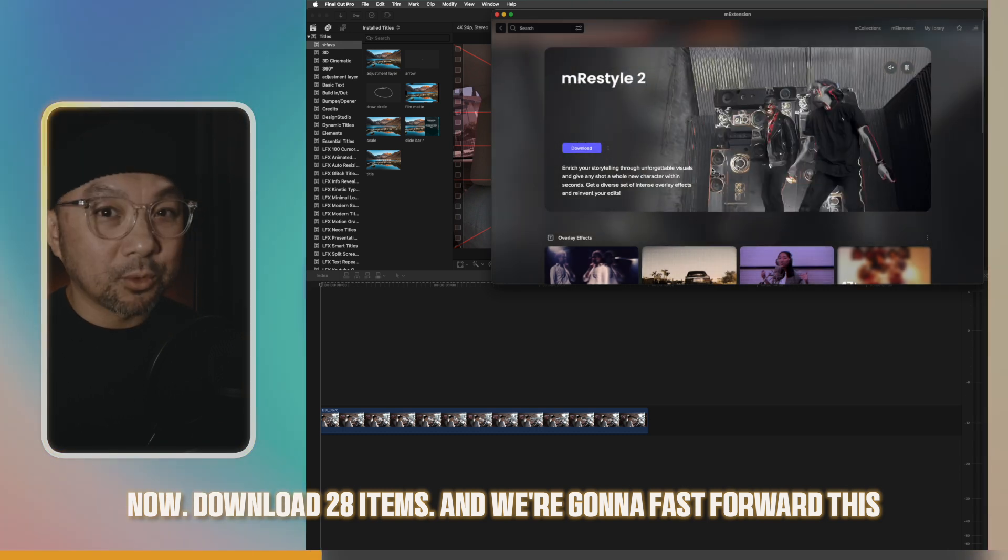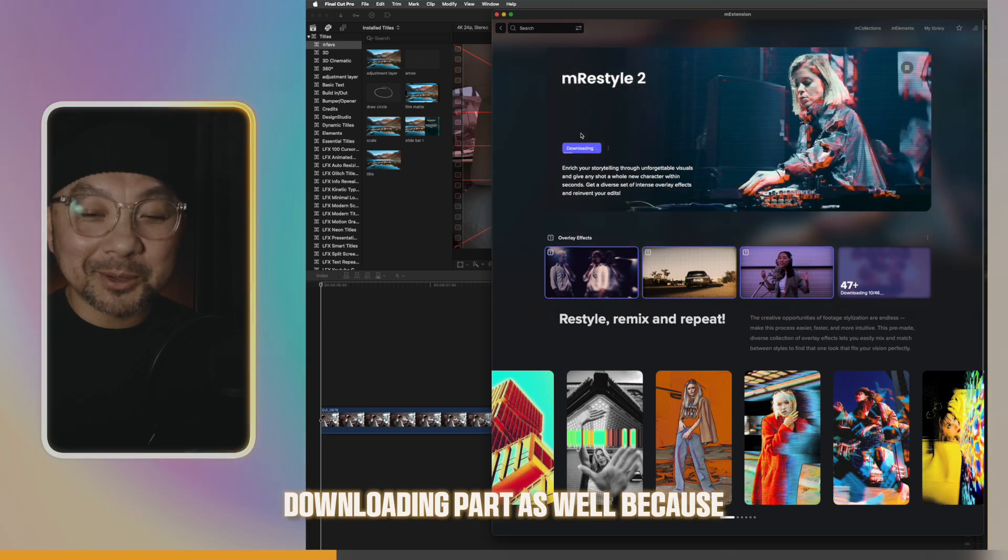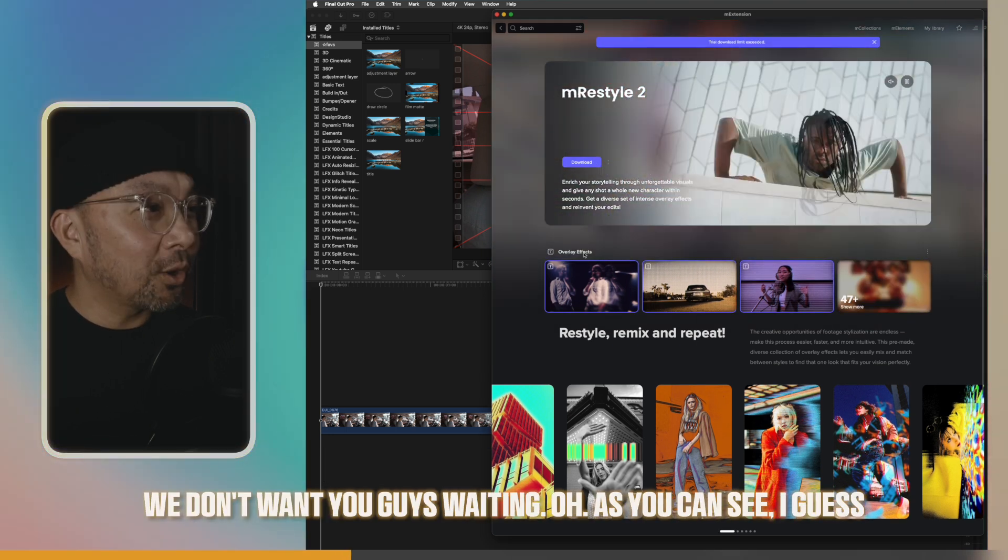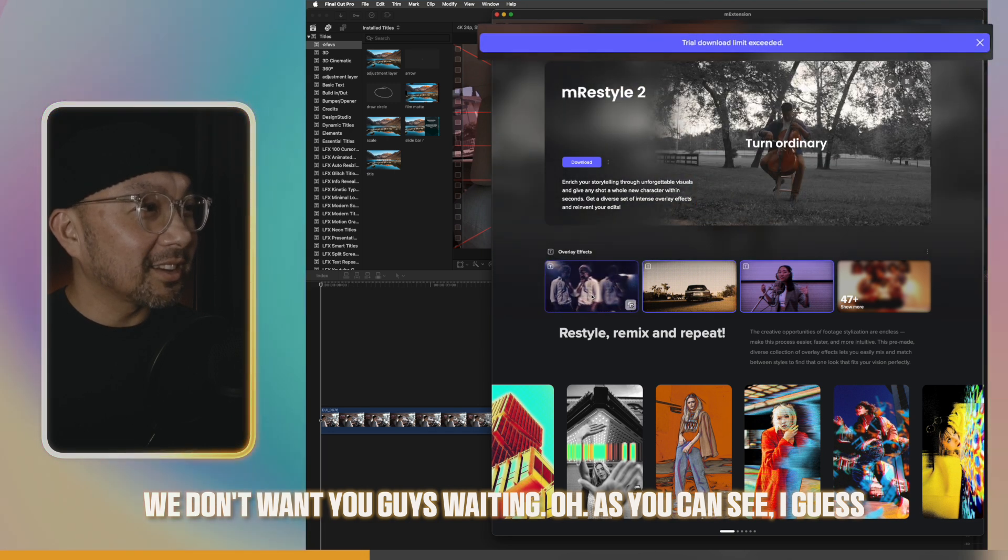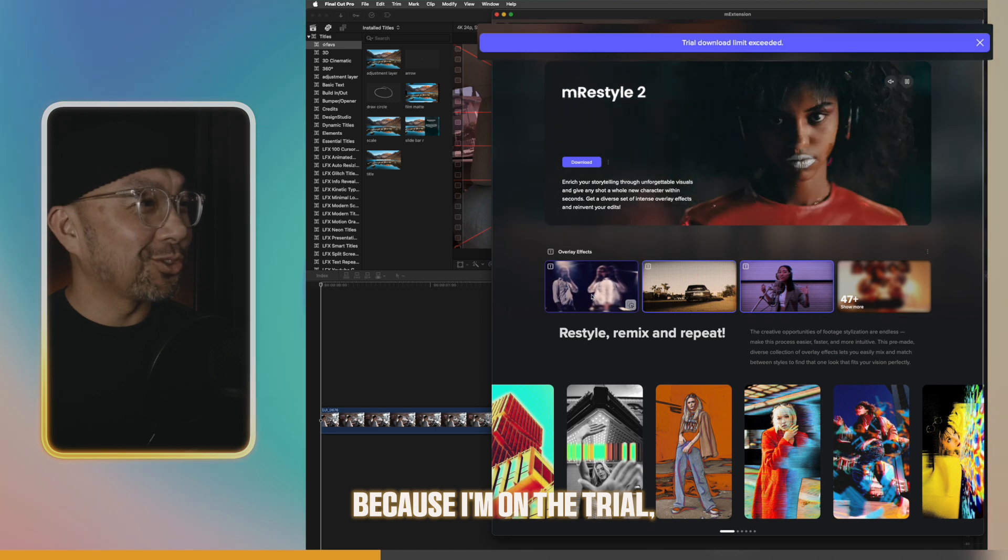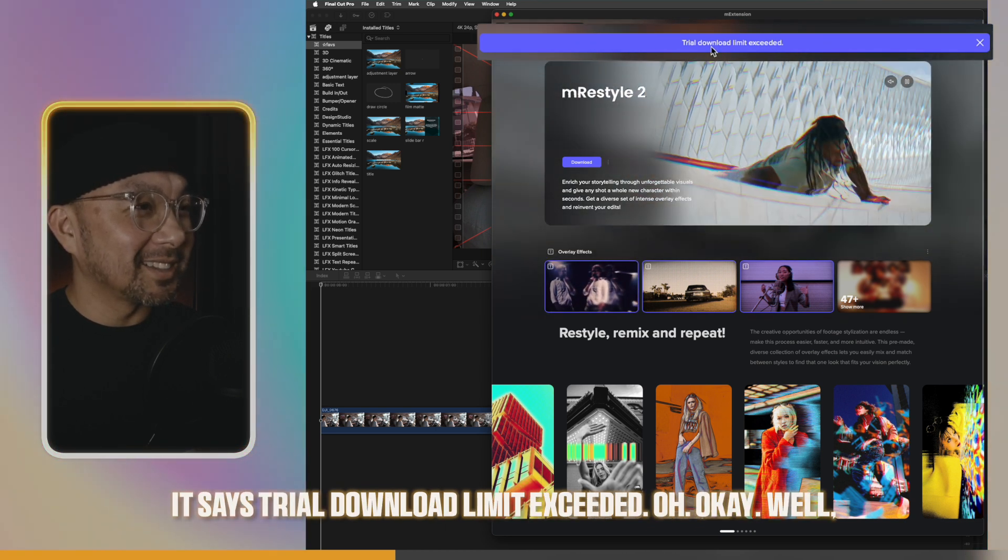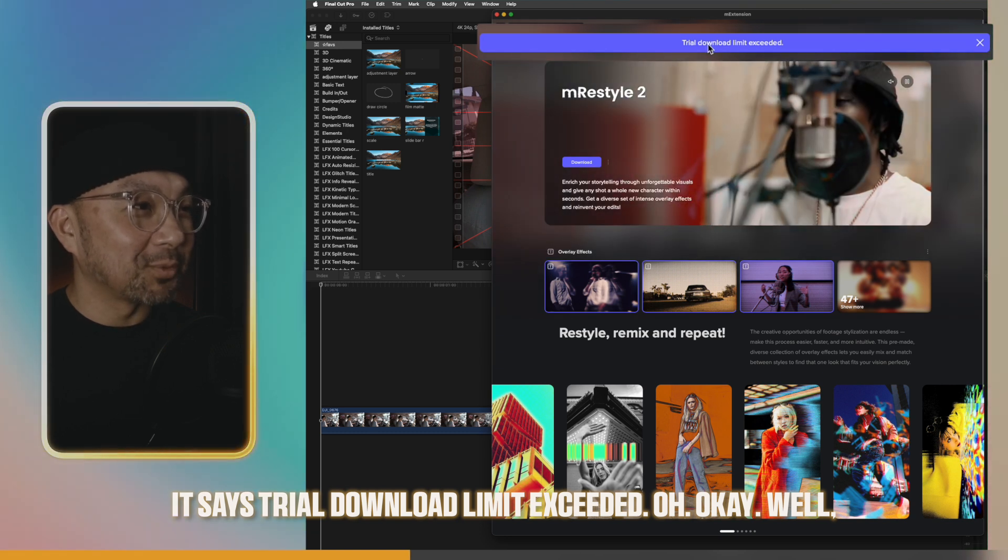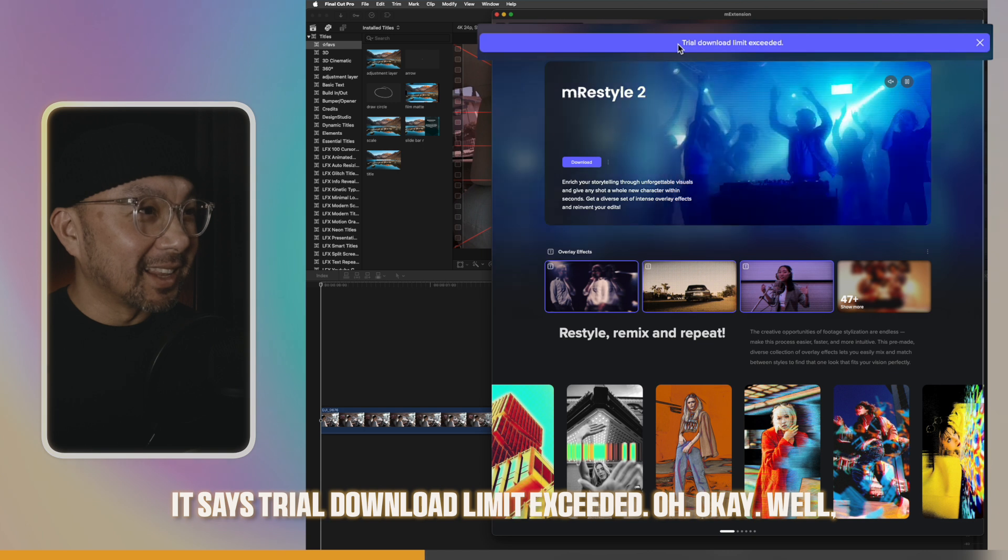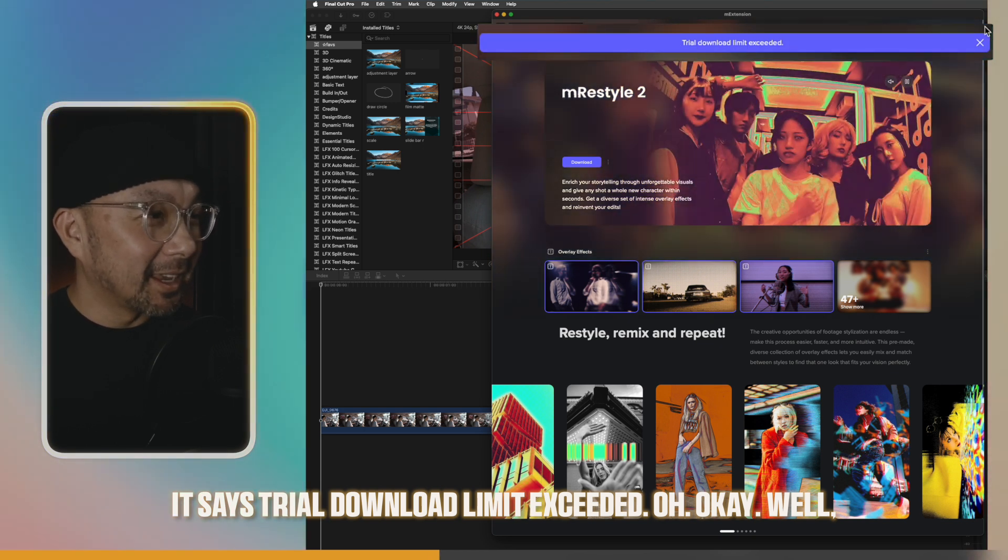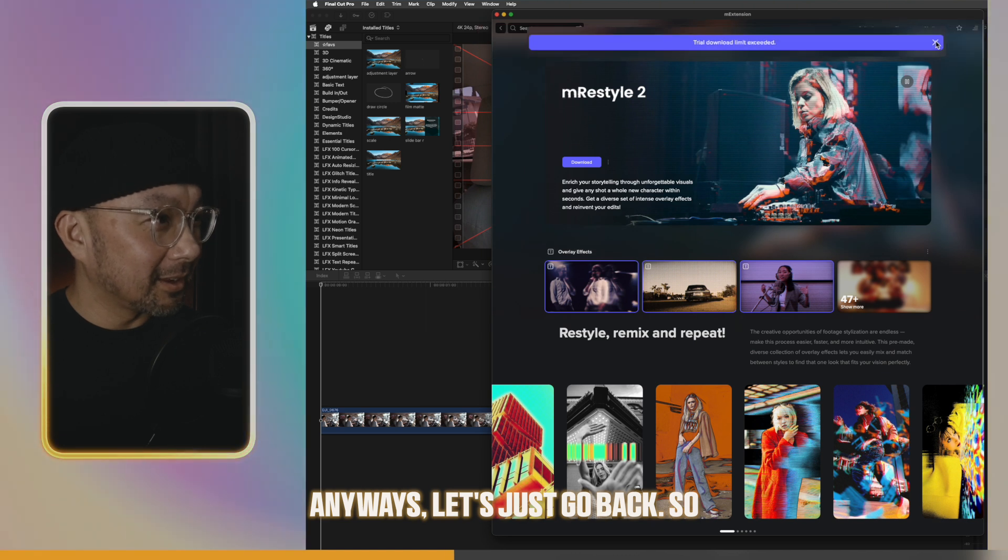And we're gonna fast forward this downloading part as well. Because we don't want you guys waiting. As you can see, I guess because I'm on the trial, it says trial download limit exceeded. Okay. Well. Anyways, let's just go back.